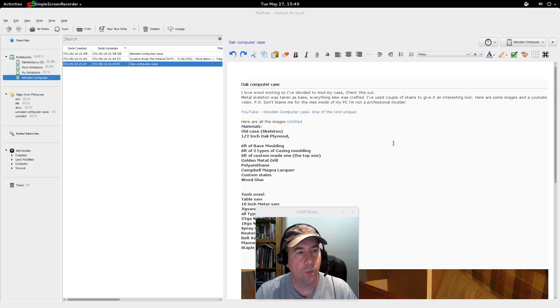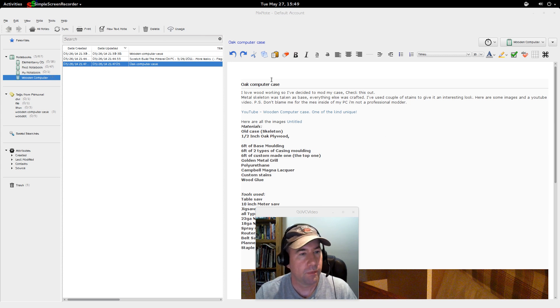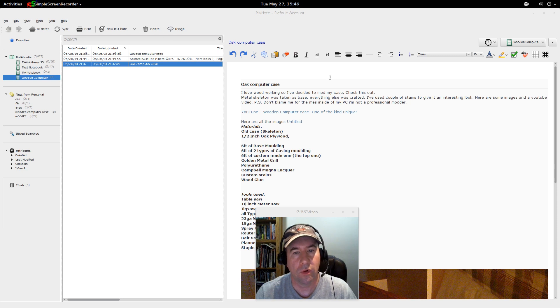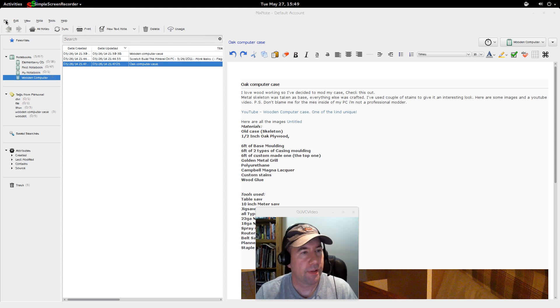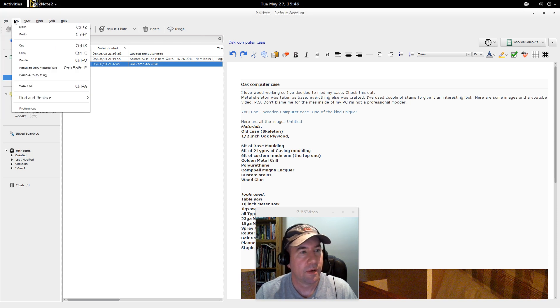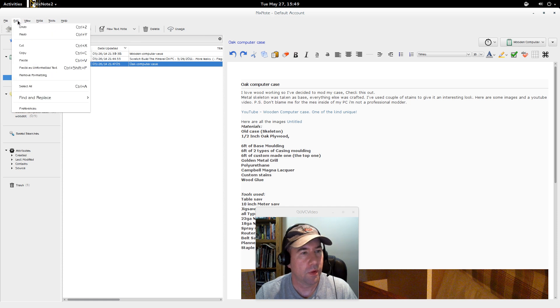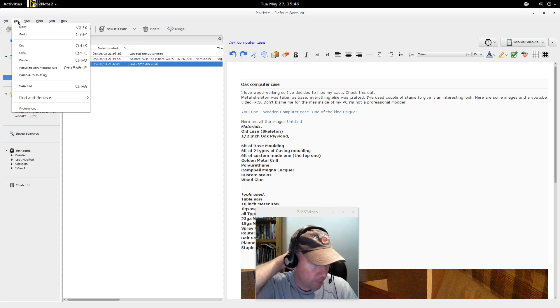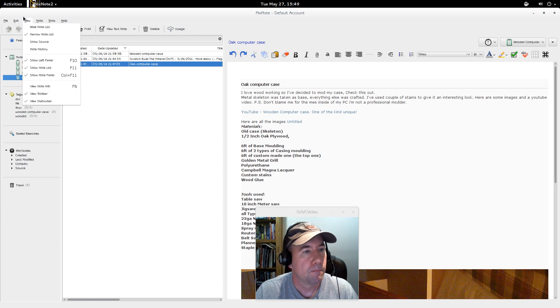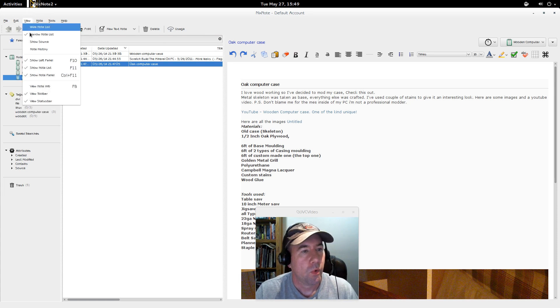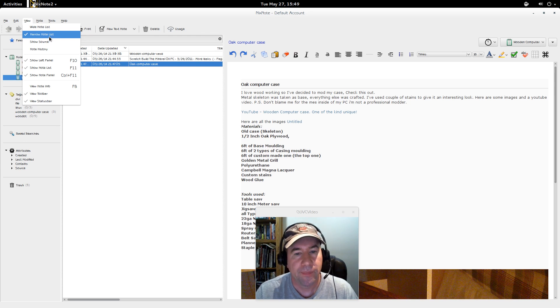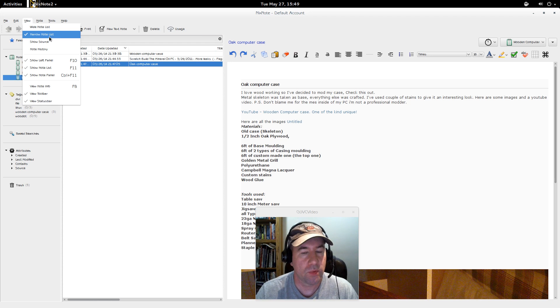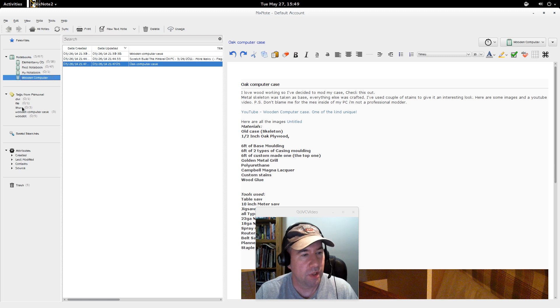Let me do a walkthrough here of some of the features, especially for the people that have never looked at NixNote in the past. Okay, so we've got kind of the standard file, edit view, all those, the typical menu at the top here. Under view, I'm using what they call narrow note list.